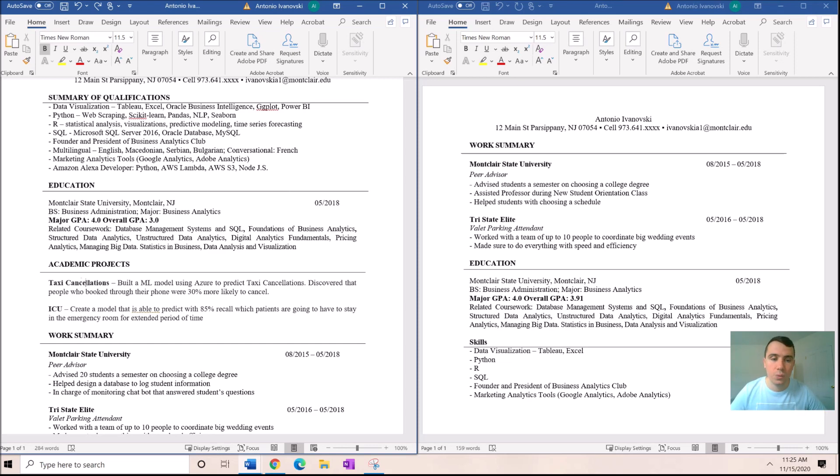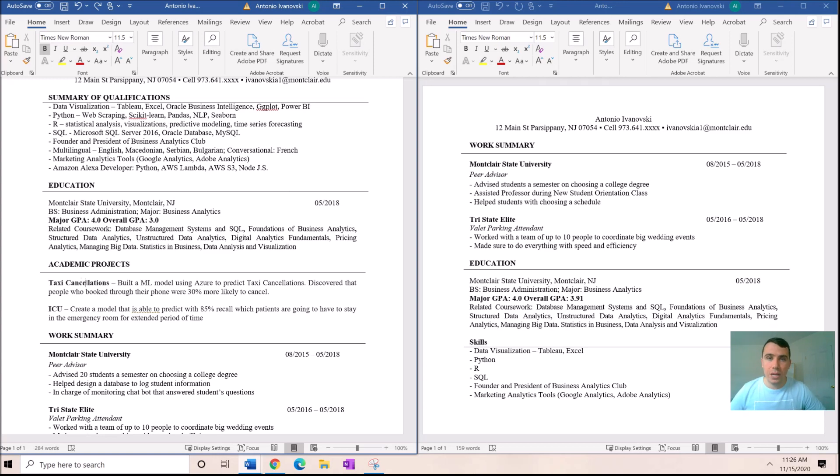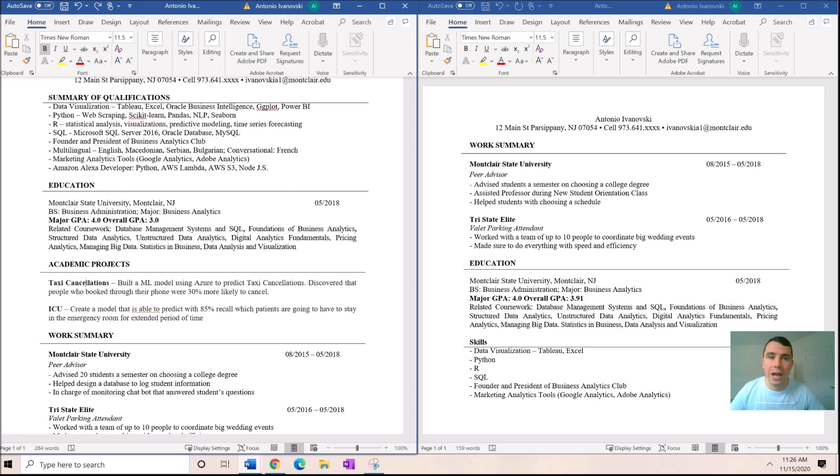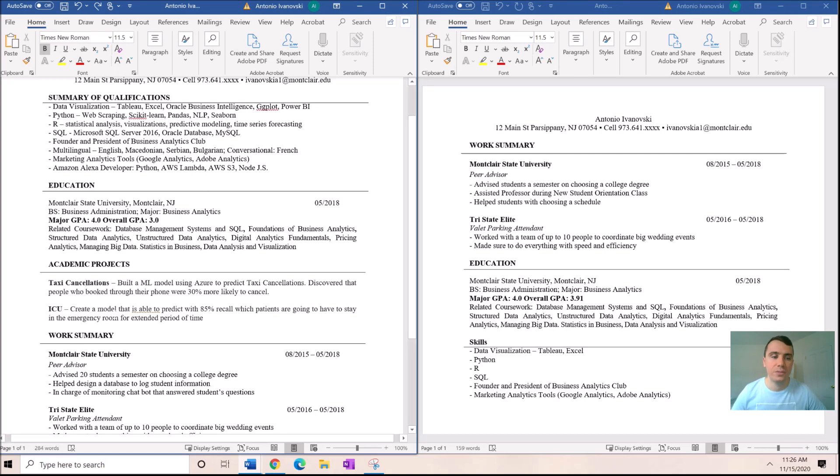We created a model that is able to predict with 85% recall which patients are going to have to stay in the emergency room for an extended period of time. Talk about that. And you see I gave numbers, showing an employer that you know what recall is or how you brought value to this project. You increase by 30% or 85% recall, all that stuff is great. Make sure you include that.